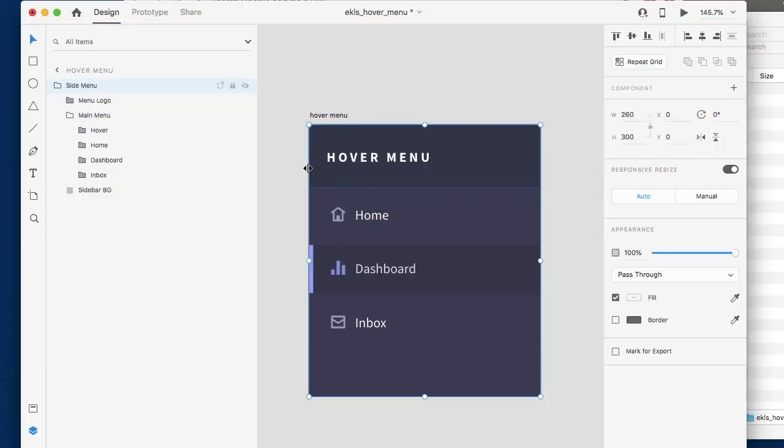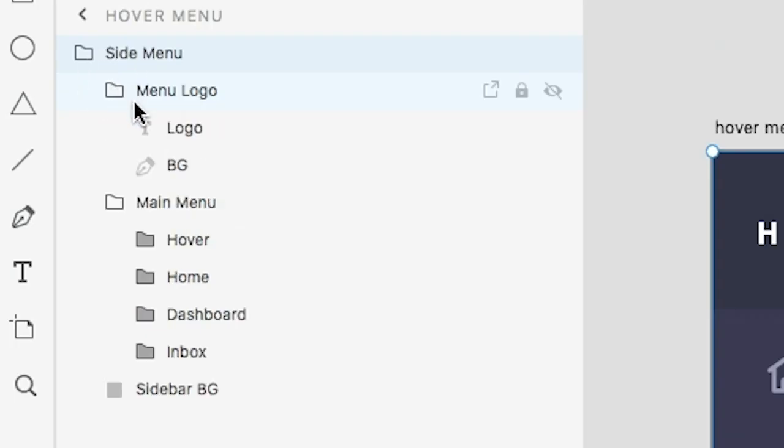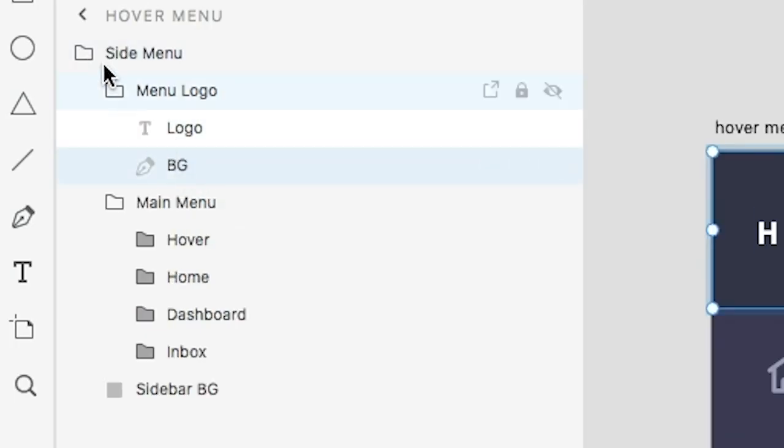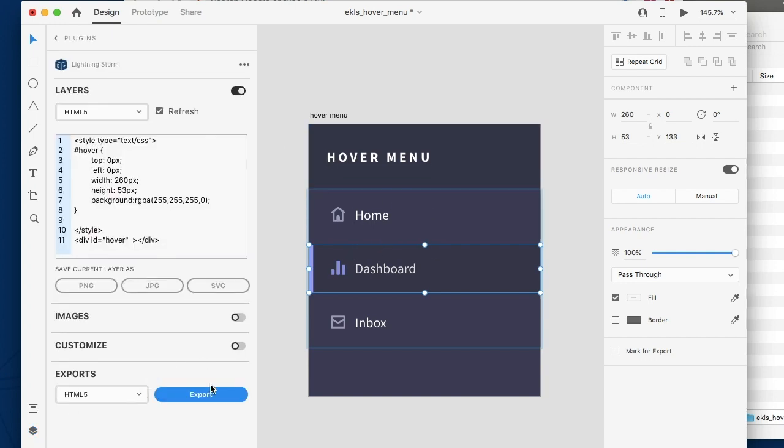So if we take a look at our design here, what we have are in essence three menu buttons. The logo at the top is very simple. It's basically text with a background. So what we're going to do is we're going to take a look at how we can take this static content. So if we go ahead and export this...